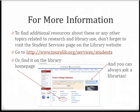And remember, to find additional resources about these or any other topics related to research and library use, don't forget to visit the Student Services page on the library website.